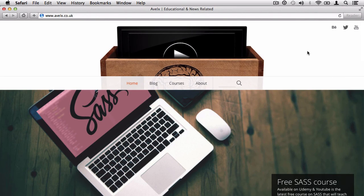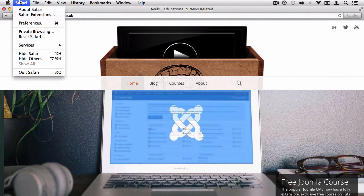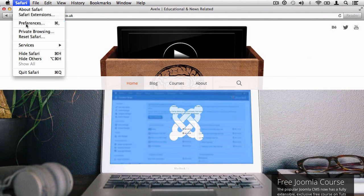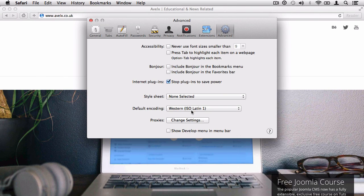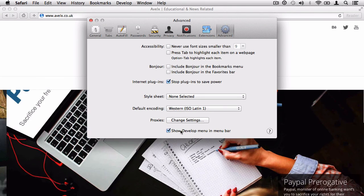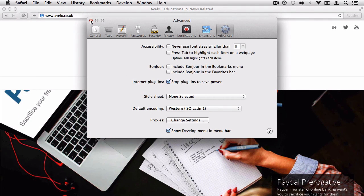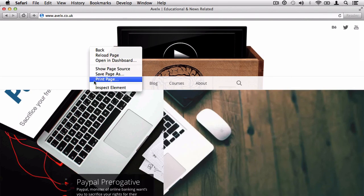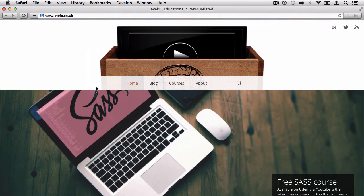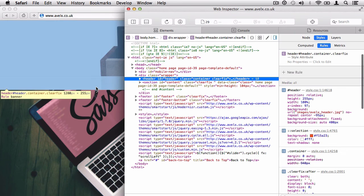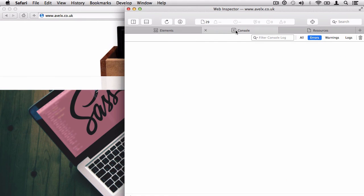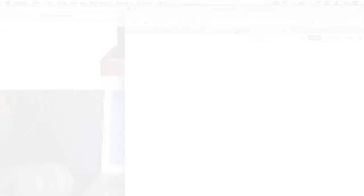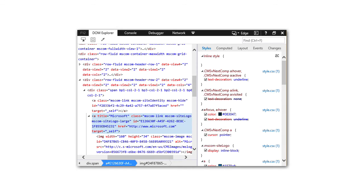If you are running Safari, you need to go to the Safari preferences and then you need to enable developer tools. Once you've enabled developer tools, right click anywhere on the page and hit inspect element.